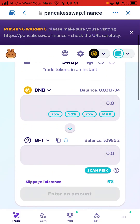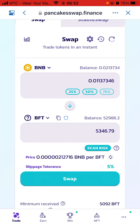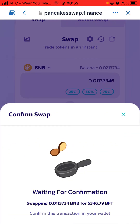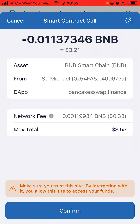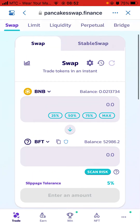Make sure BNB is on top and BFT is at the bottom. The slippage tolerance should be five, six, or seven percent - minimum five. Click Maximum, and with my six dollars I'm going to get around five thousand three hundred and forty-six BFT. Click Done, then click Swap, then Confirm Swap, wait, and on the next page click Confirm.